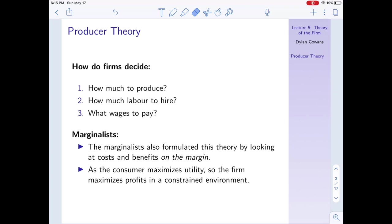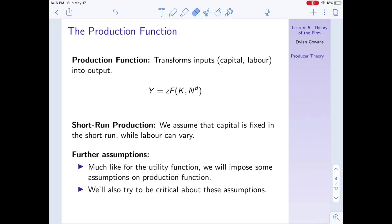Producer theory was formulated after consumer theory, and what the marginalists did was take the same tools and concepts from consumer theory and apply them to the theory of the firm. You'll notice a lot of similarities. One obvious one is that just as the consumer maximizes utility in a constrained environment, so too does the firm maximize profits in a constrained environment.